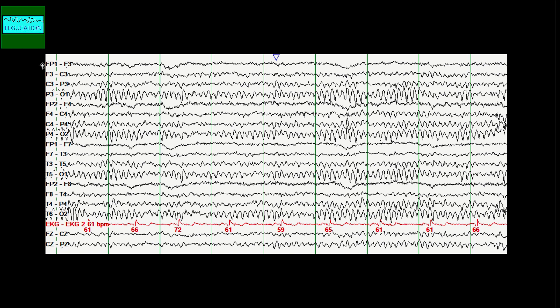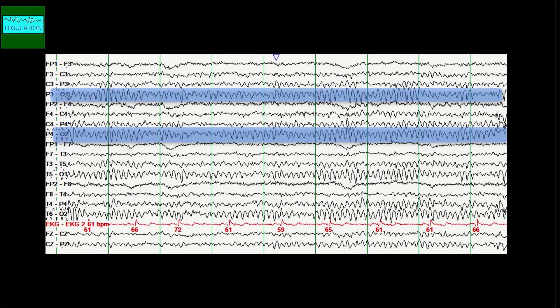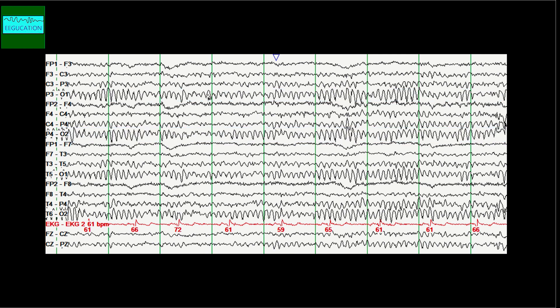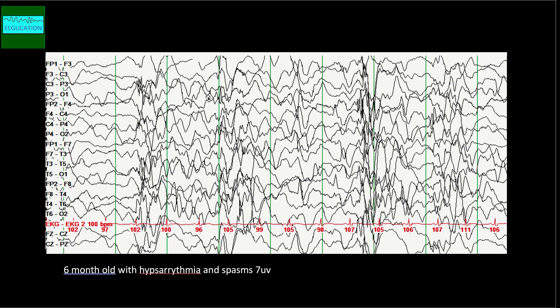In an organized EEG, channels ending with odd numbers record from the left side and even-numbered channels from the right side. In the frontal region you see beta activity, and in the parietal-occipital region you see the alpha rhythm — so even without proper labeling, you can say what is anterior and what is posterior. In the hypsarrhythmic EEG, this is disorganized — you cannot distinguish anterior from posterior.